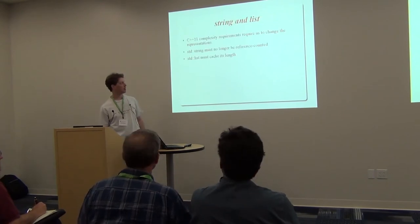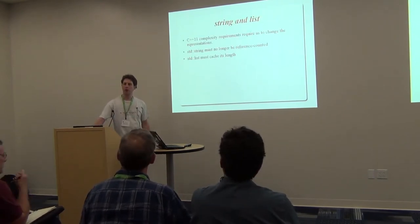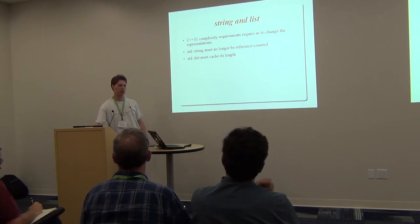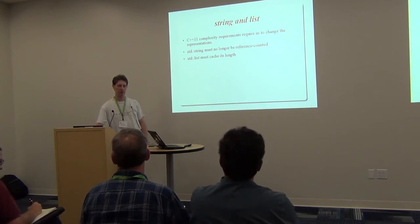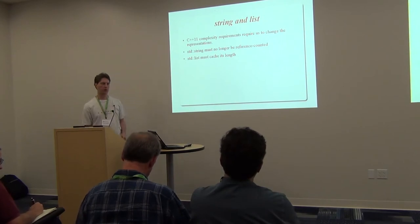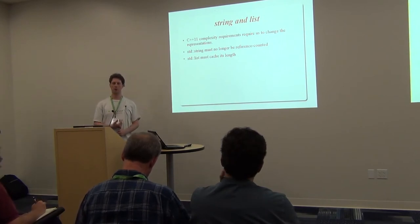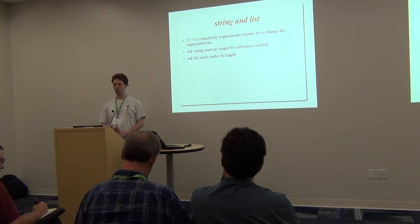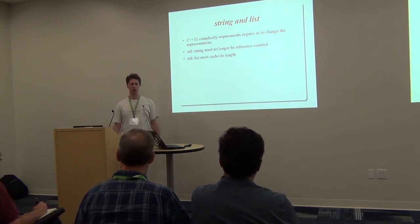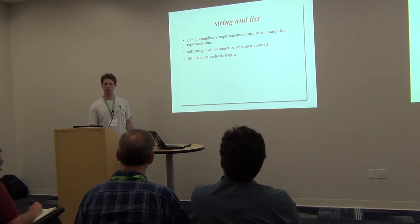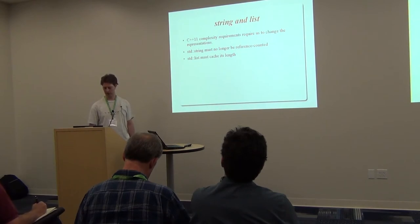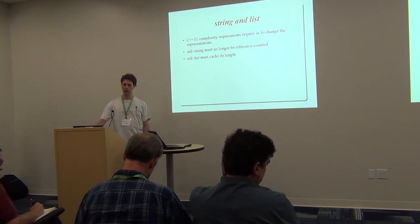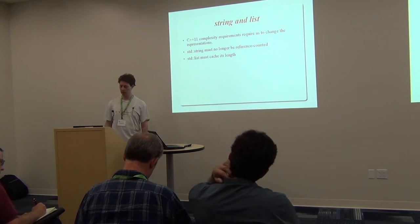So, ABI. The primary motivation for making a change is complexity requirements that are new in the C++11 standard that prohibit our current implementation. For string, the current implementation is a reference counted copy-on-write thing that no longer meets the requirements of the standard. And for list, you need to be able to take the length of the linked list in constant time. So we need to add the length to the body of the class. To be fully compliant with the C++11 library requirements, we need to make a change.